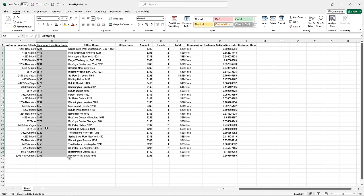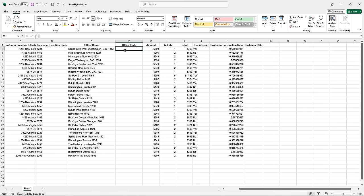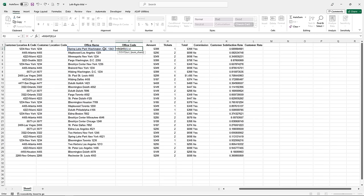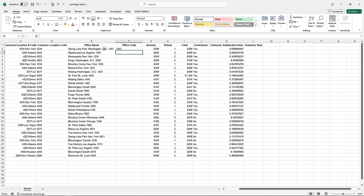The RIGHT function does the same thing but from the far right side of the cell. I'll go to column F for the office code. In column E I have office names with a code at the end. I'll type an equal sign in cell F2 and the function name RIGHT. Double-clicking the formula autocomplete opens the parenthesis — I need to provide the cell with the text: E2, then a comma and the number of characters from the right: four. Hit Enter and it returns the four digits from the right side of the cell — 1343. Since it's a function I can drag it down. The MID function lets you select a starting position and return a specified number of characters from the middle of a cell.